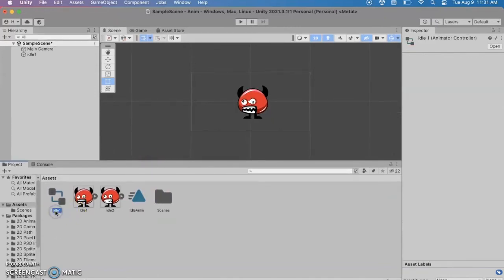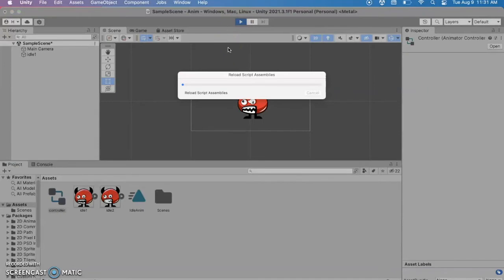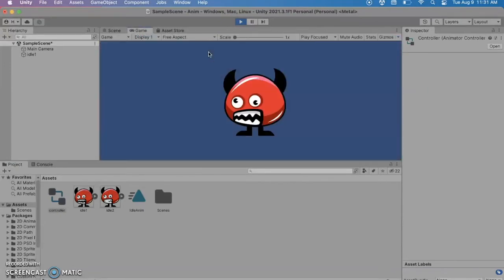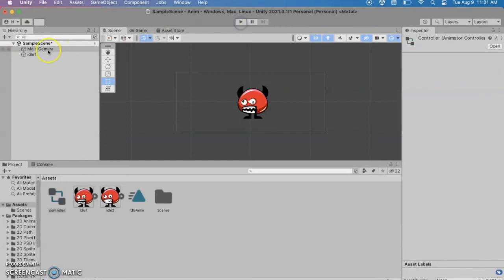So what if you want a second animation? Right now if you hit play it already looks pretty cool. The scene shows this little red monster doing his little animation.